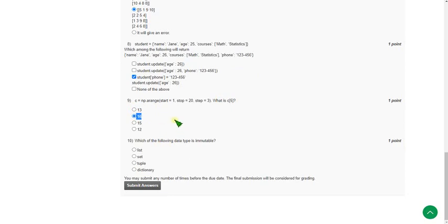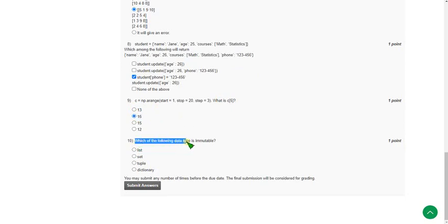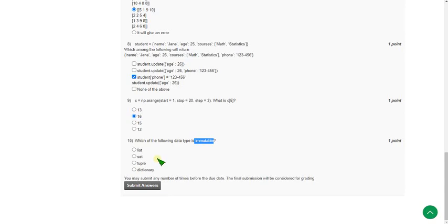Moving on to the final question of this assignment — the tenth one: which of the following data types is immutable? The answer is tuple. Tuple is immutable.